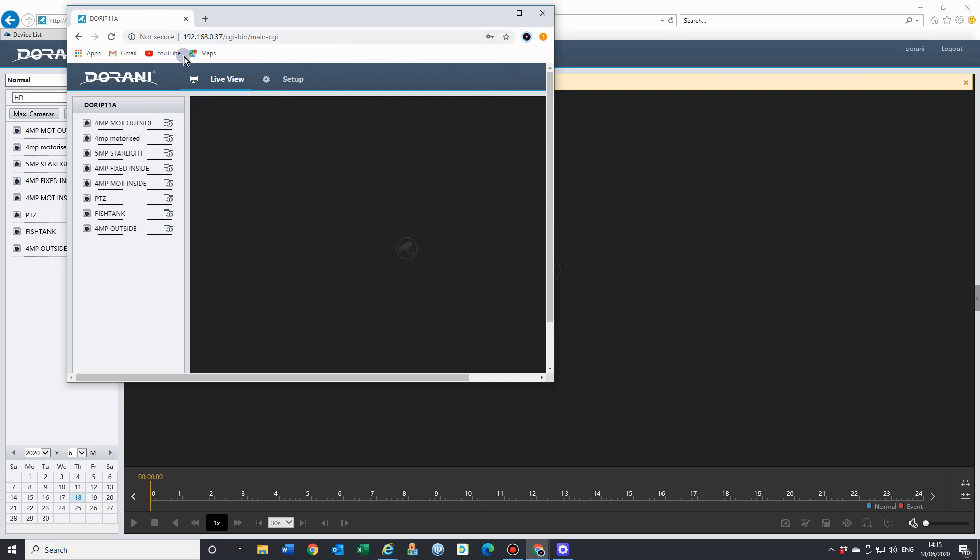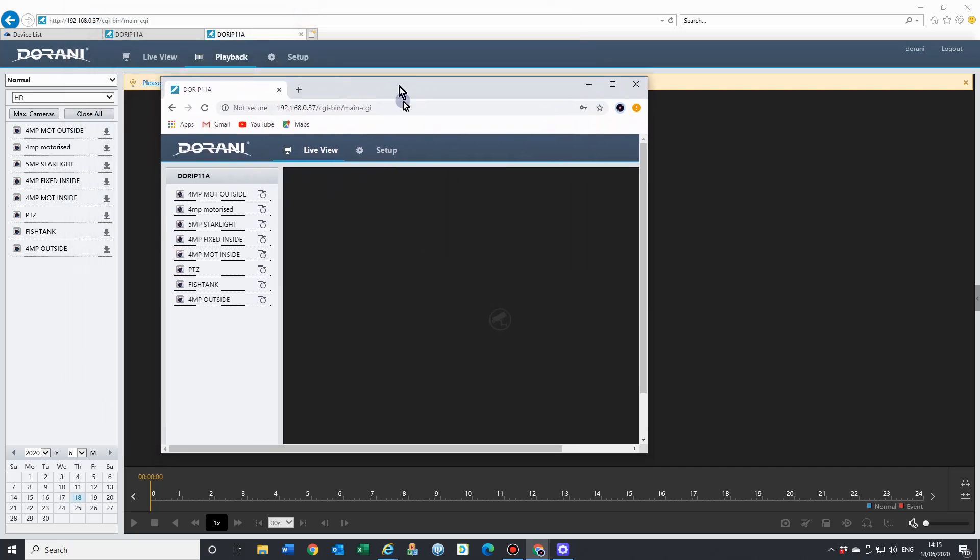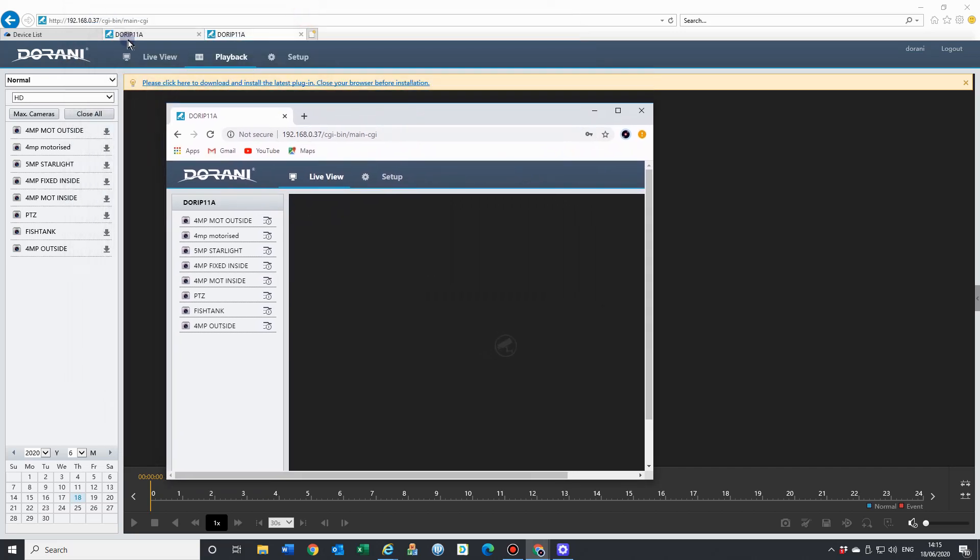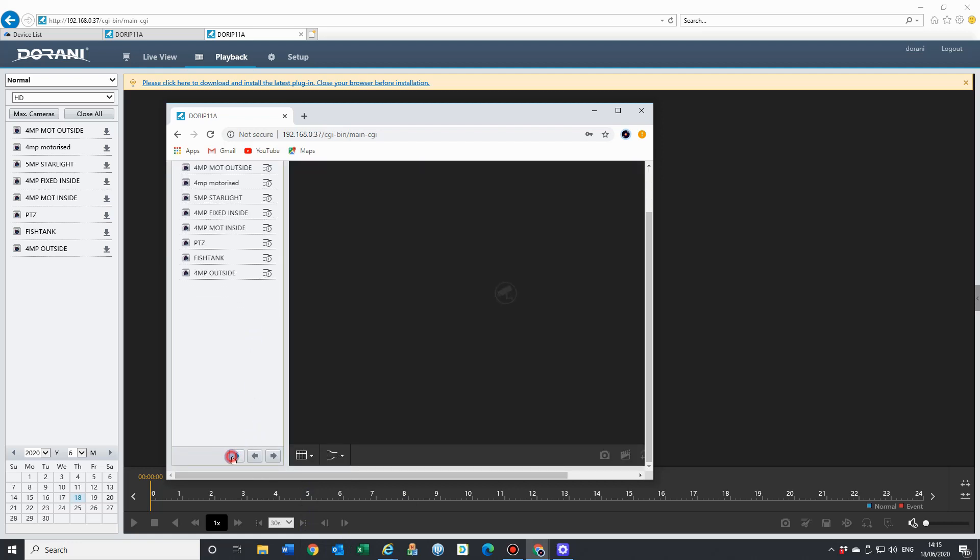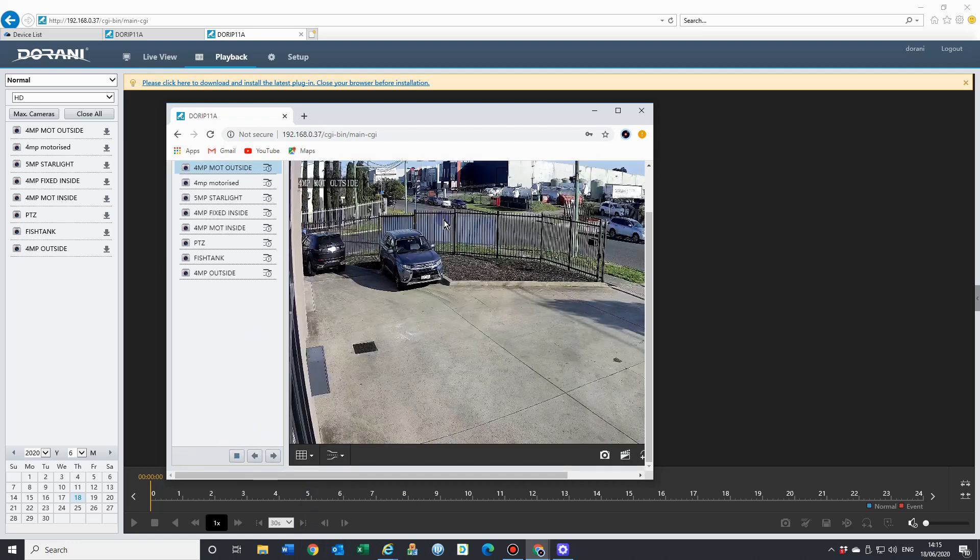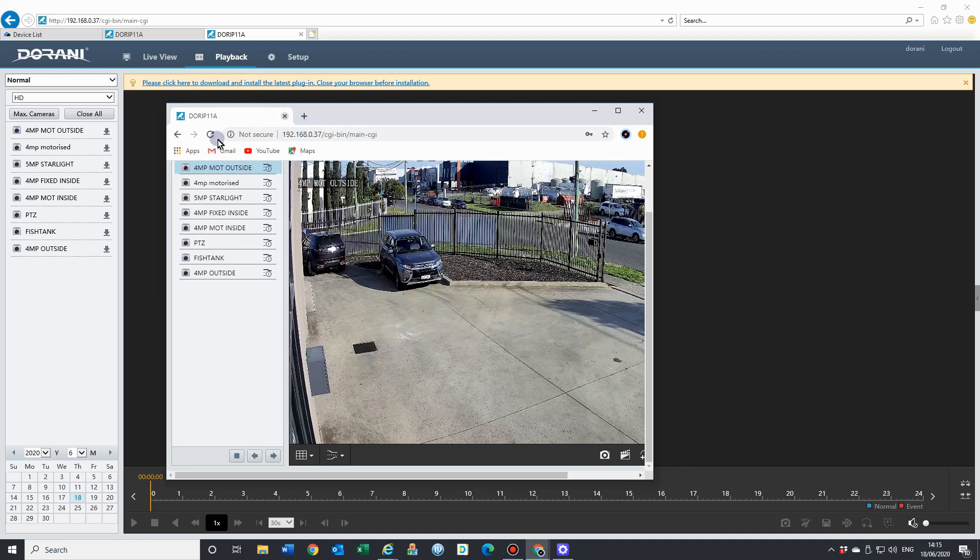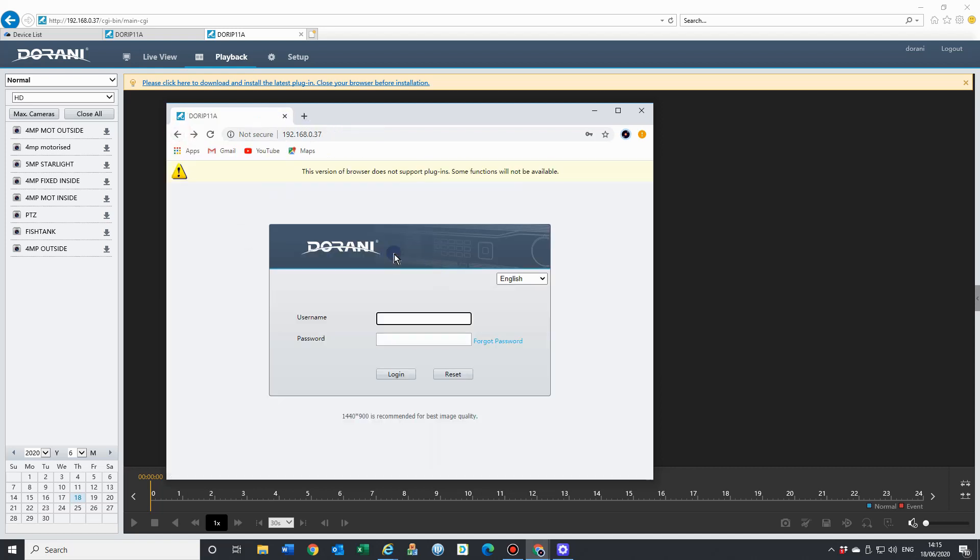You'll see here that my interface is a little bit different. On Internet Explorer, I've got live view, playback and setup. But on Chrome, it all comes down to the settings that are installed on your Chrome and on your browser. We only have the live view and setup. We'll get the live view, we will be able to do that from here. And we also get the setup feature as well, but we don't get the playback.